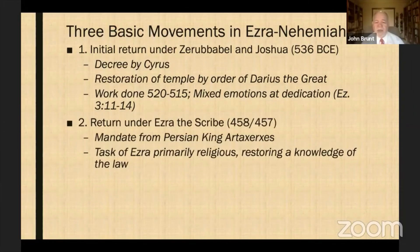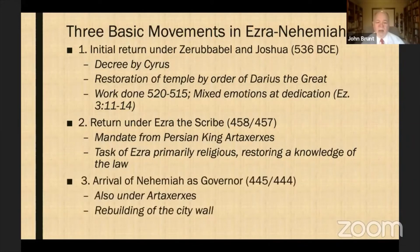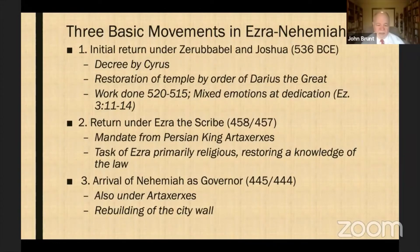Some of the old-timers who had seen the glory of the old temple wept because it just didn't compare, whereas many of the younger were delighted — so there was both rejoicing and sadness. Then you have the return under Ezra the scribe around 458-457, with a mandate from Artaxerxes. Ezra's task was primarily religious: restoring a knowledge of the law. Then in 445-444, Nehemiah — the king's wine taster — was given permission to return and rebuild the wall of Jerusalem. So in a couple of minutes, we've covered 500 years of Israel's history.